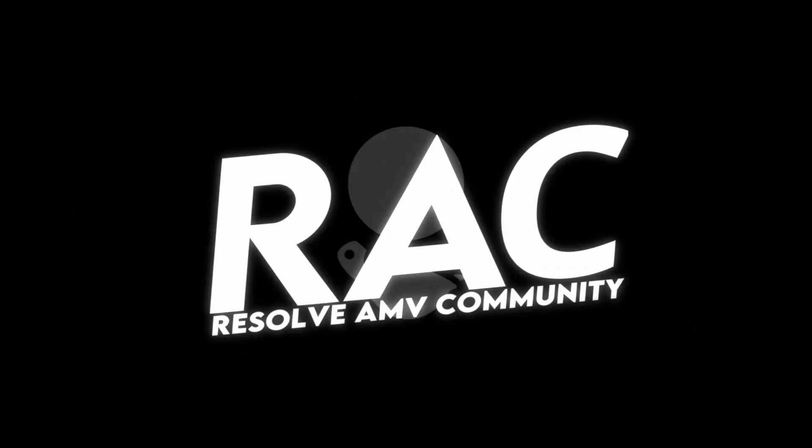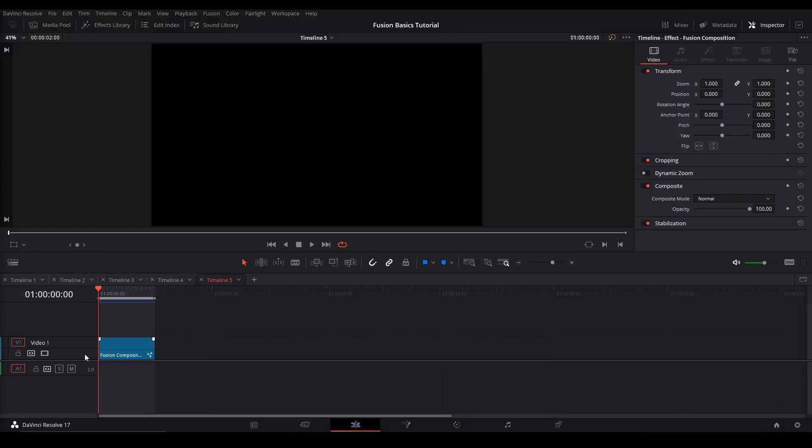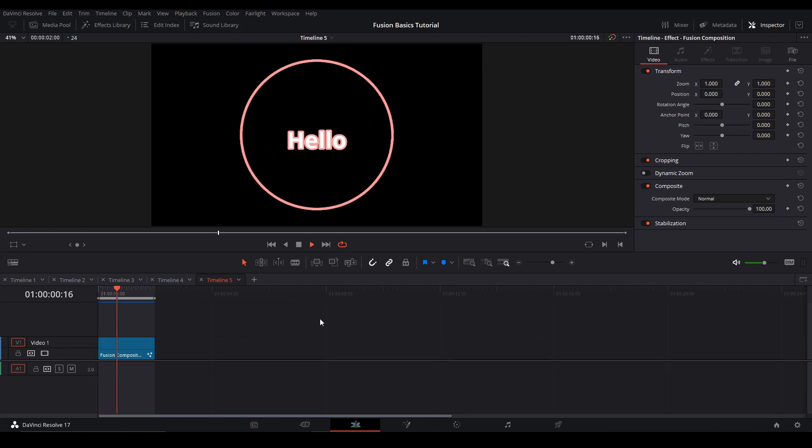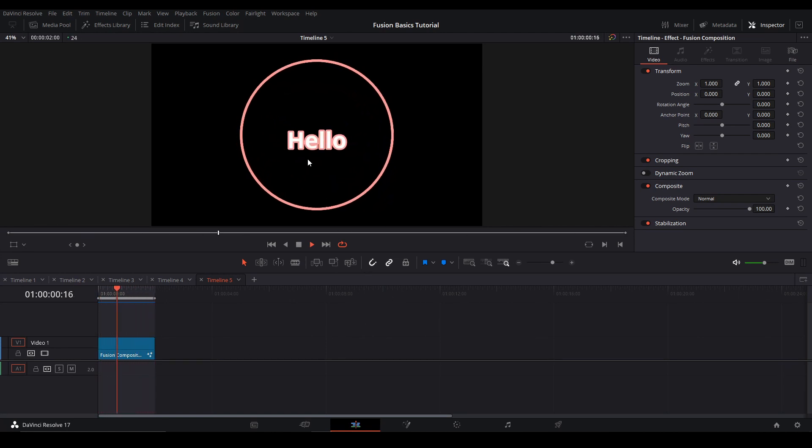The main point of this video is to get the information out so whenever someone asks a question in the Resolve AMV community discord we can answer it with this video if it's just a basic question or a basic understanding that someone needs to know. Alright let's get started. I'm going to teach you how to make this simple animation. So text rising up and then the circle ring.